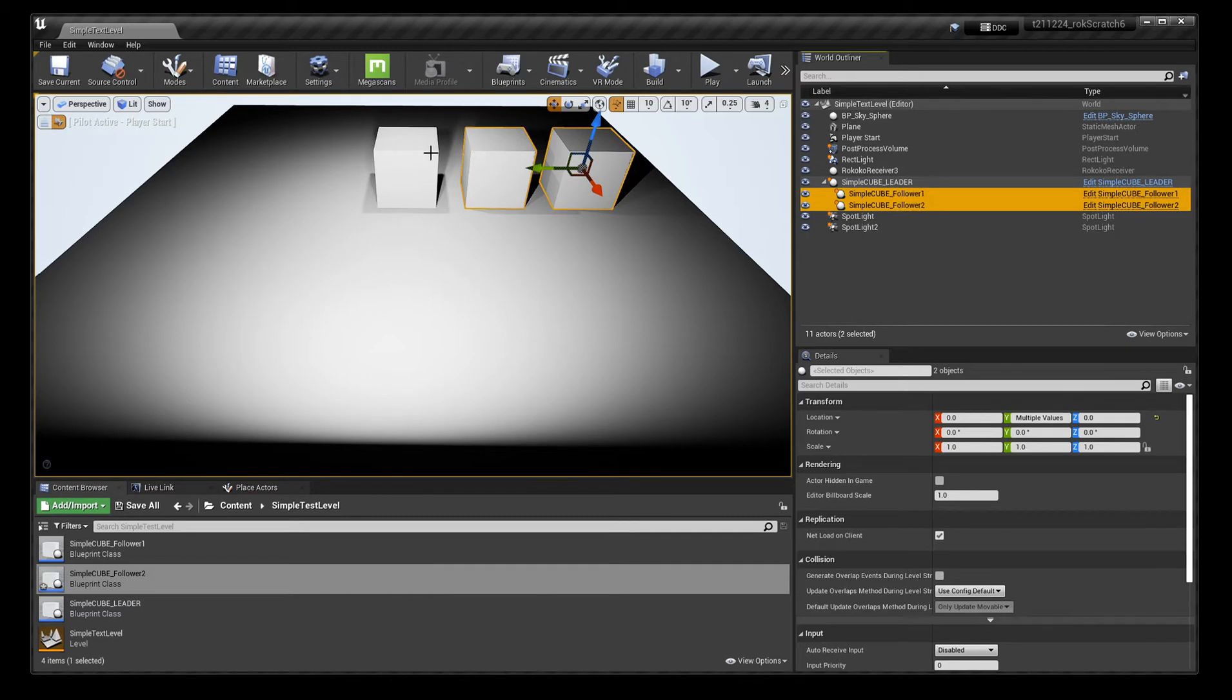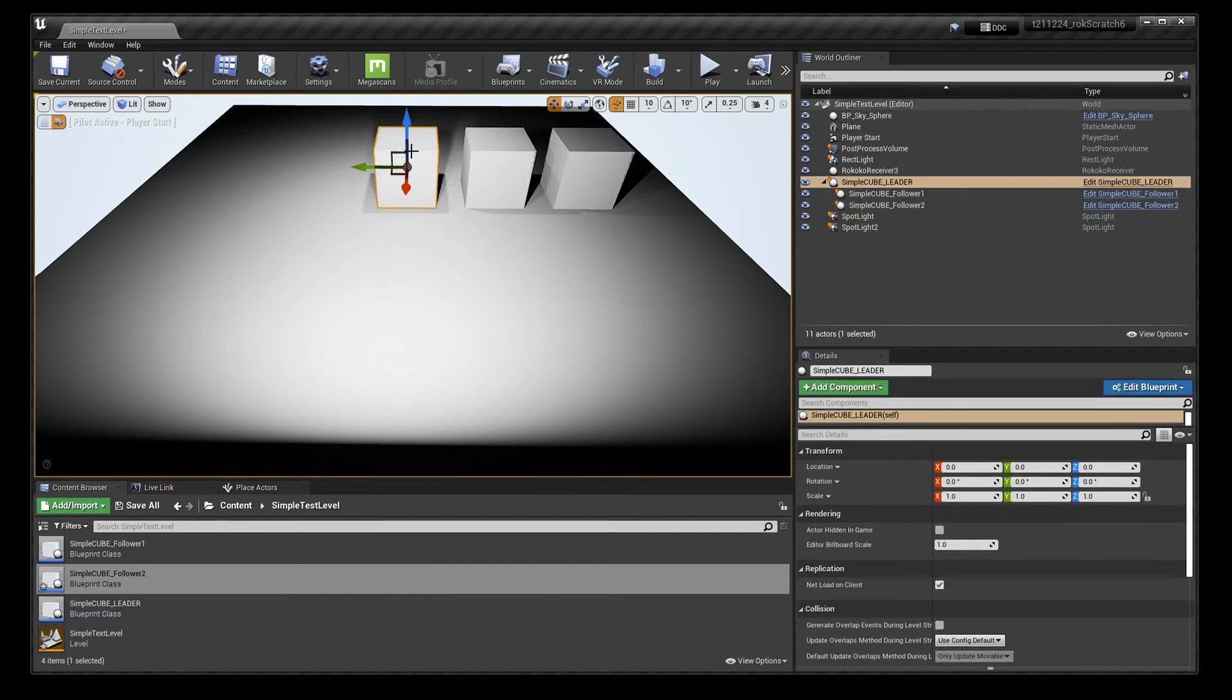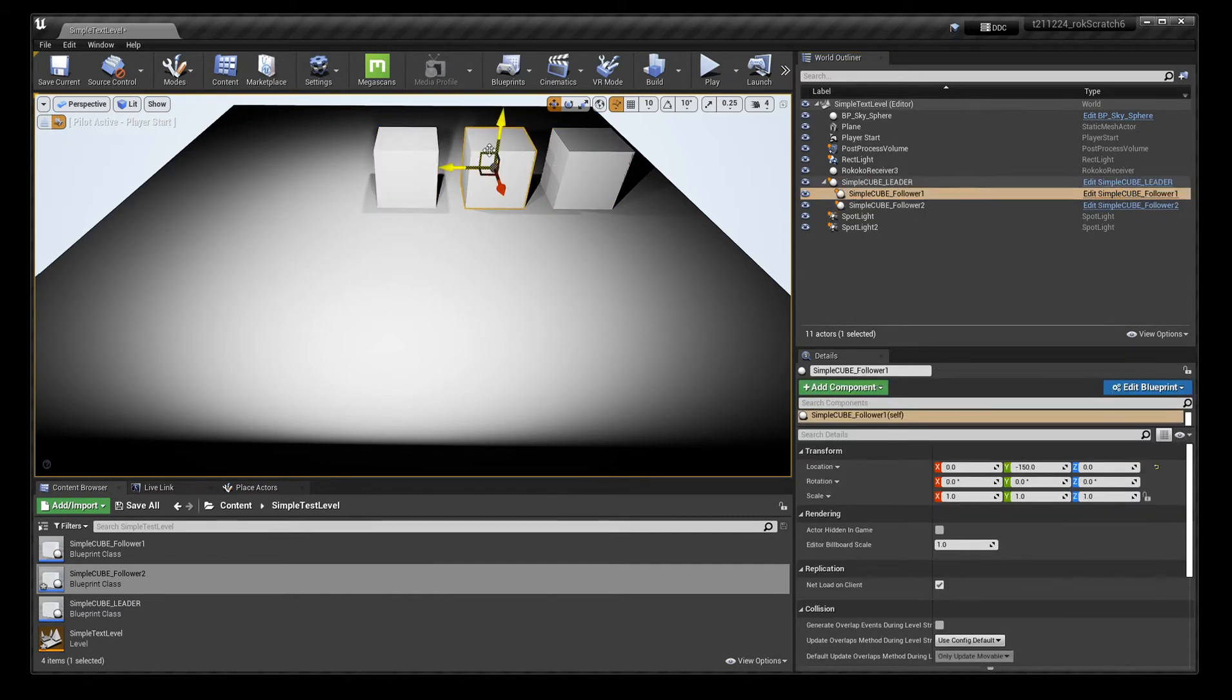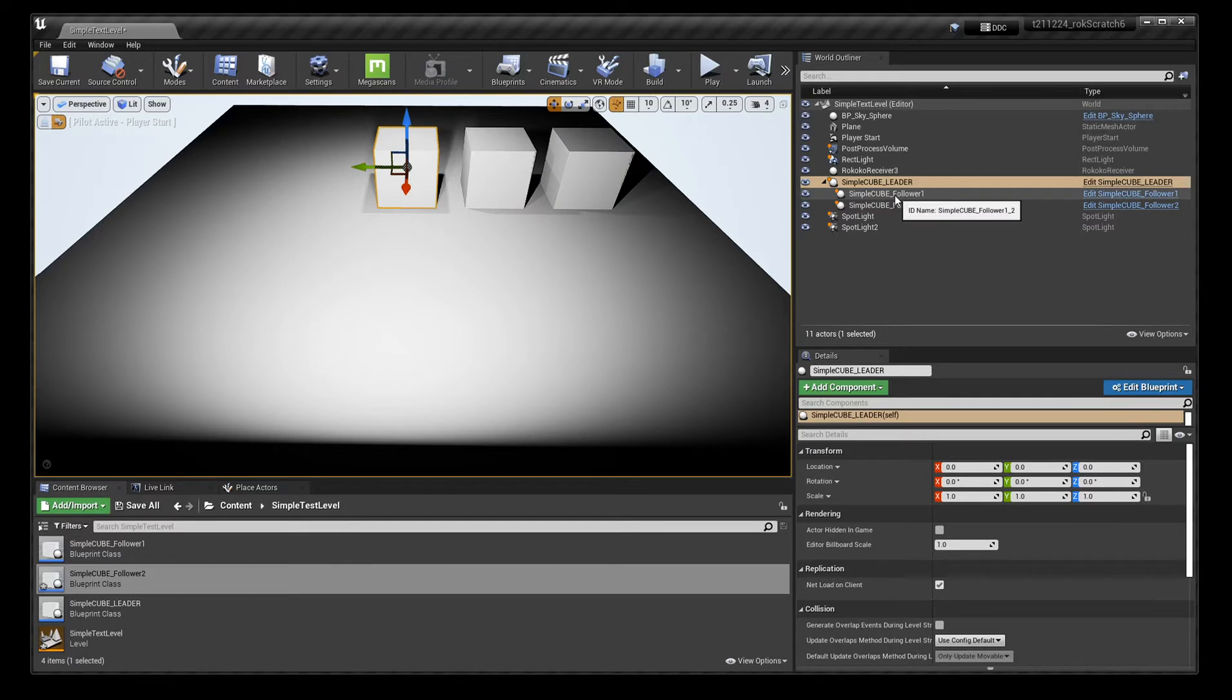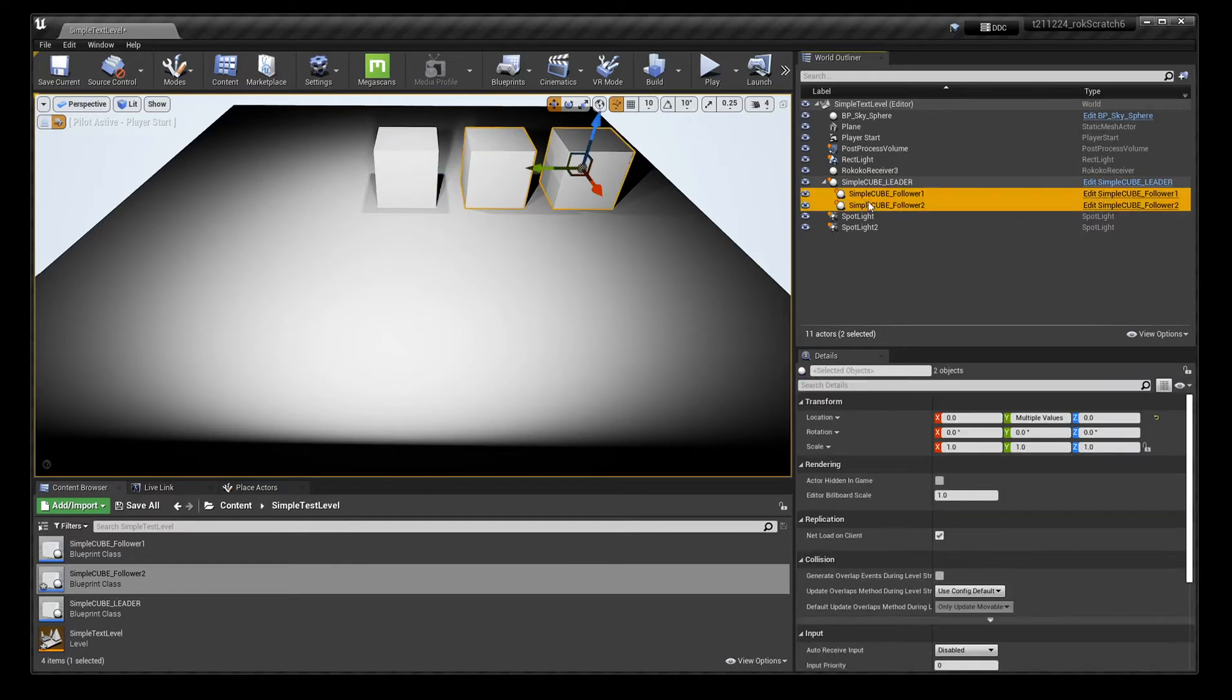And inside your world outliner, follower one and follower two are parented. So you just drag those over there.